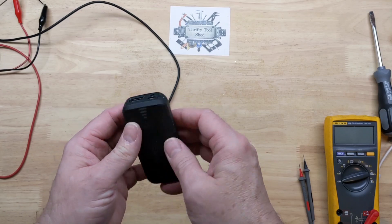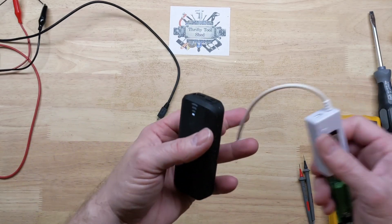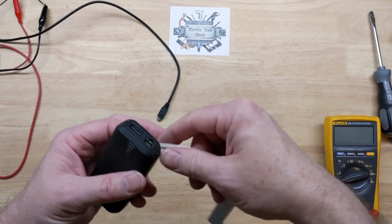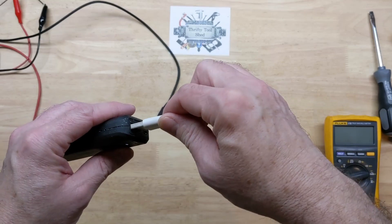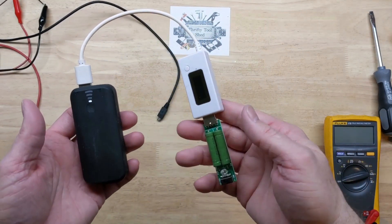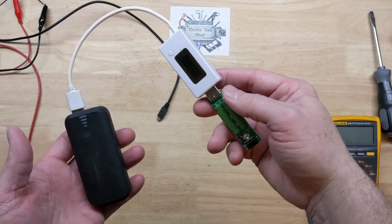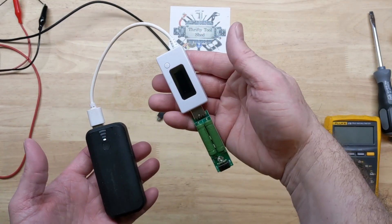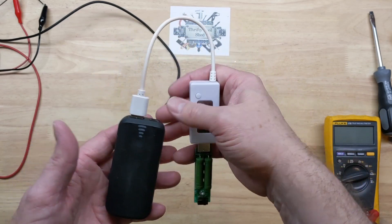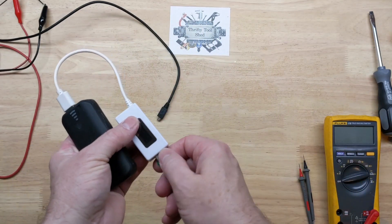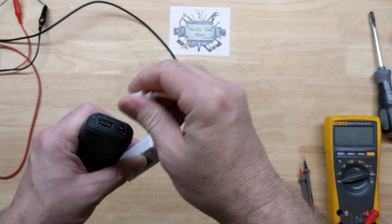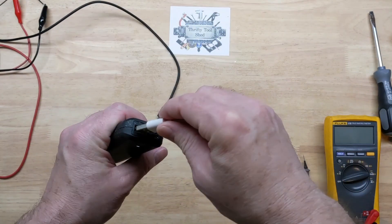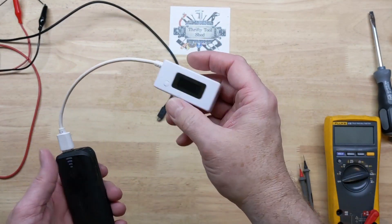So, no flashlight, no on. A USB meter doesn't even work. It had a little bit of a load to it, even with no load.